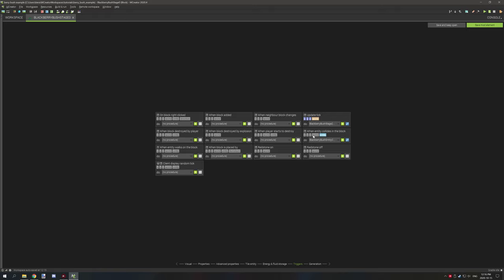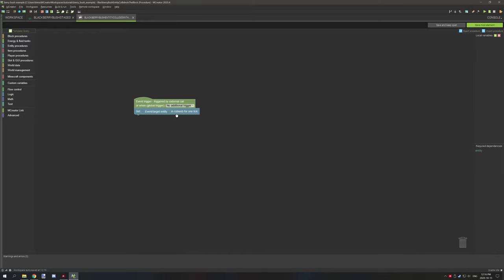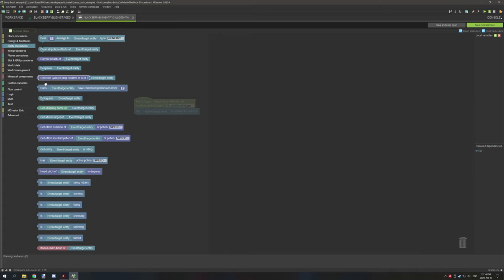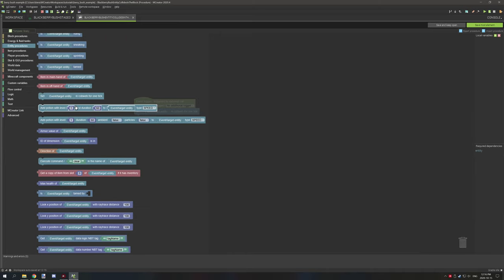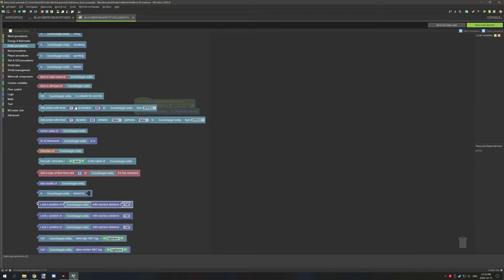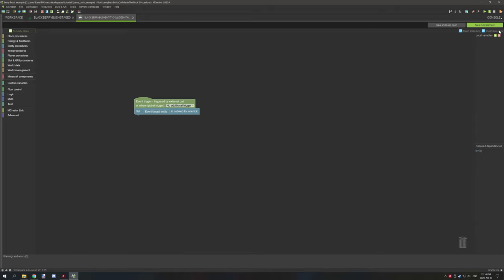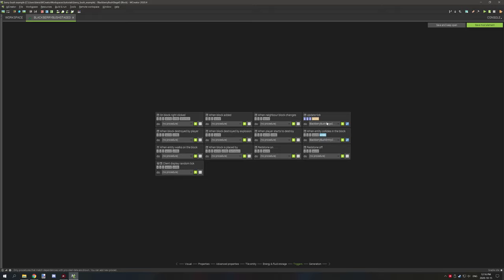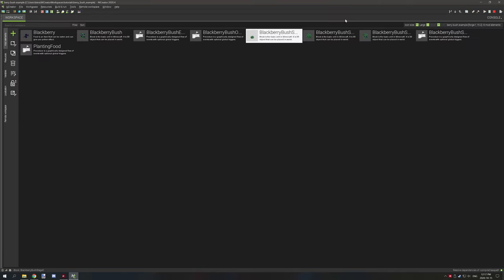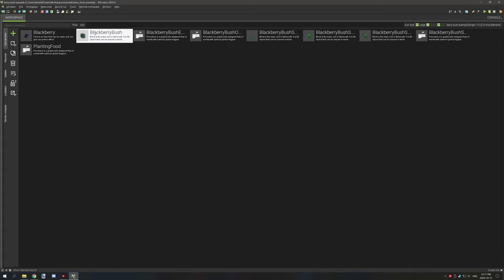The next thing we need is for all our blocks: when an entity collides with the block. Click on that and we're going to set the entity in cobweb for one tick. Go to entity procedures, scroll down to 'set event/target entity in cobweb for one tick', and drag that onto your main procedure. Save that, and make sure all your blocks have this procedure linked. You don't need to create individual procedures — you can link the same procedure to each block state for stage one through stage four.